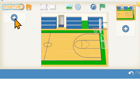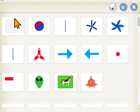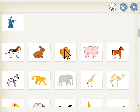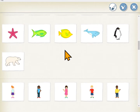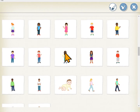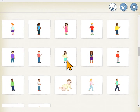We need a character to dribble the basketball, so we'll hit the plus over here to get a new character. Out of all the people here I thought she looked like she was dribbling the basketball, so I picked her.